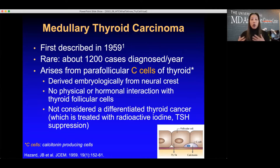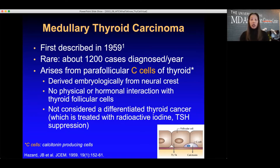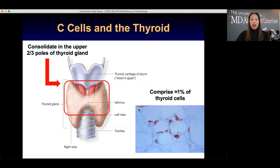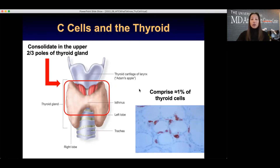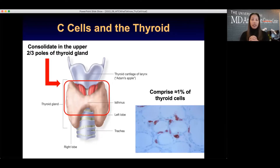The C cell has no physical or hormonal interaction with thyroid follicular cells, so we don't consider MTC to be a differentiated thyroid cancer. Thus we do not treat it with radioactive iodine, and we don't suppress TSH — treatment modalities used for differentiated thyroid cancer. C cells comprise only 1% of all thyroid cells, yet this small population can cause enormous problems in our patients.